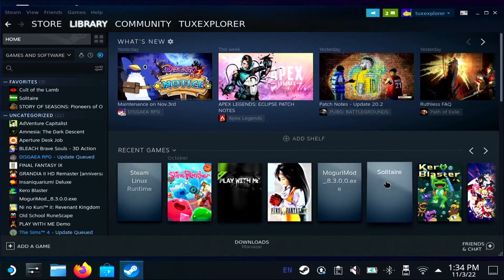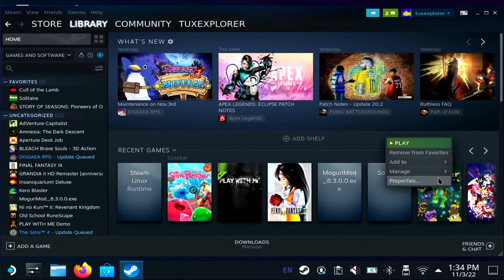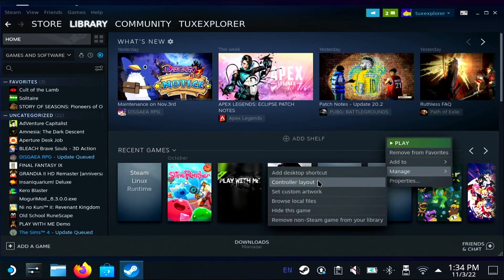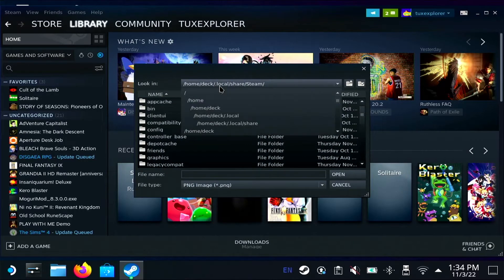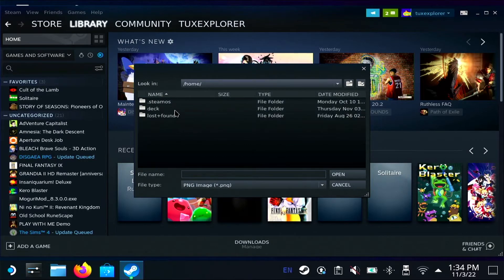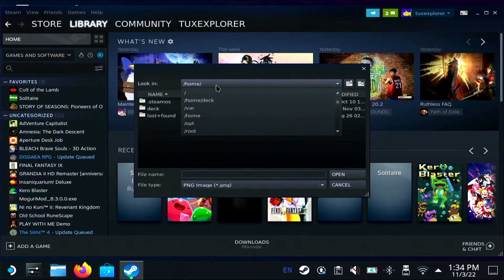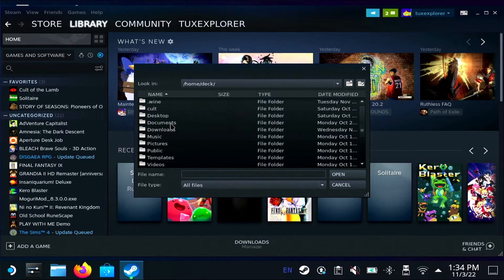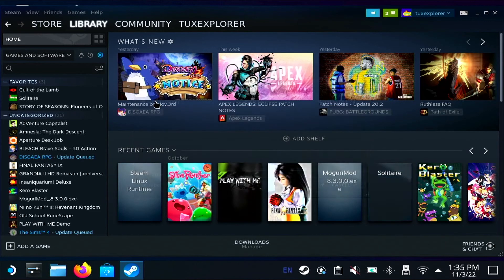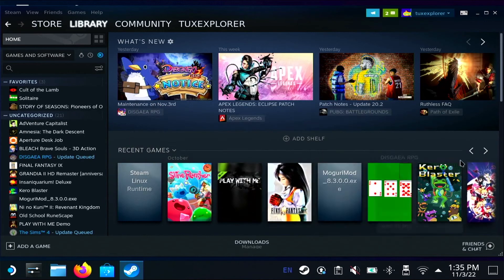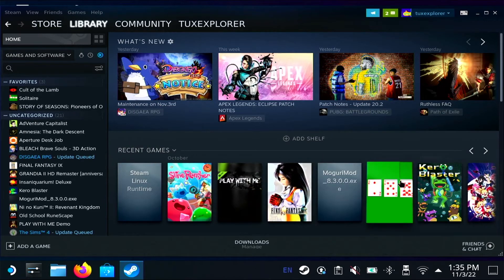So we're going to right-click on the game we want and select set custom artwork. Then we can navigate to wherever our file is and make sure that you're viewing all file types because it defaults to PNG. And there we have a not very attractive piece of artwork. I should probably work on that.